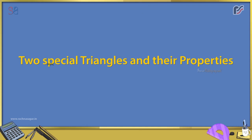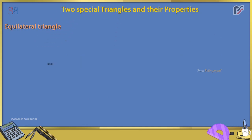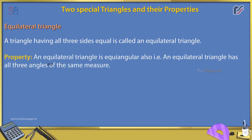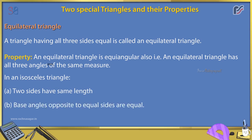Two special triangles and their properties. Equilateral triangle: a triangle having all three sides equal. Property — an equilateral triangle is equiangular; all three angles have the same measure. Isosceles triangle: two sides have the same length, and the base angles opposite the two equal sides are equal.